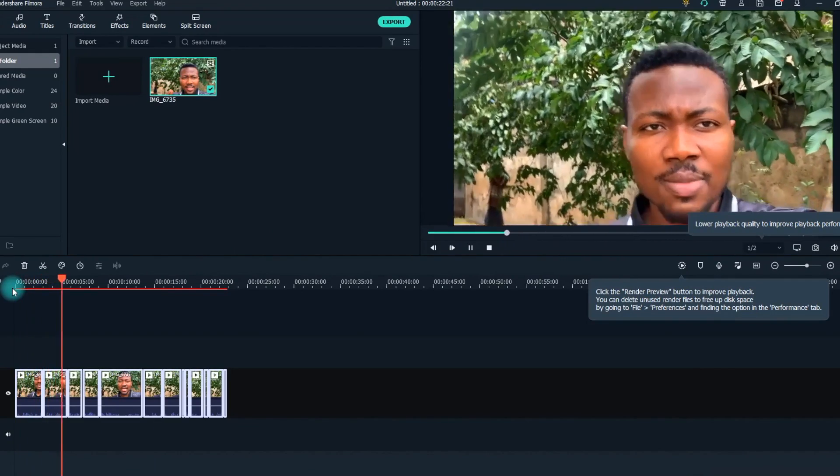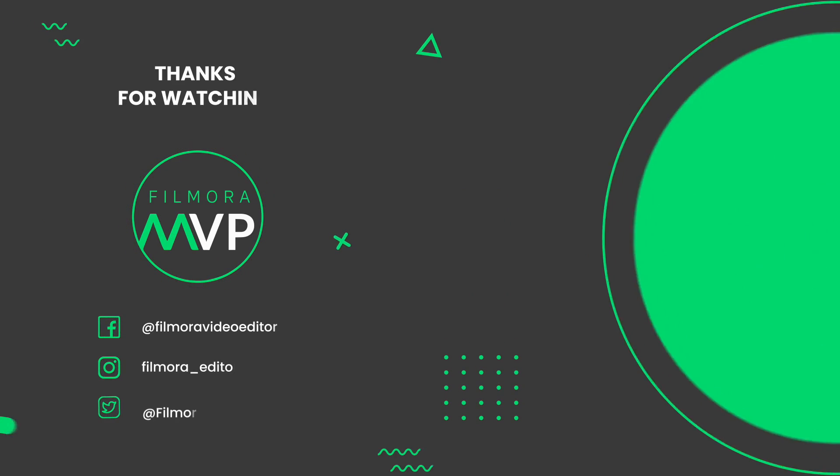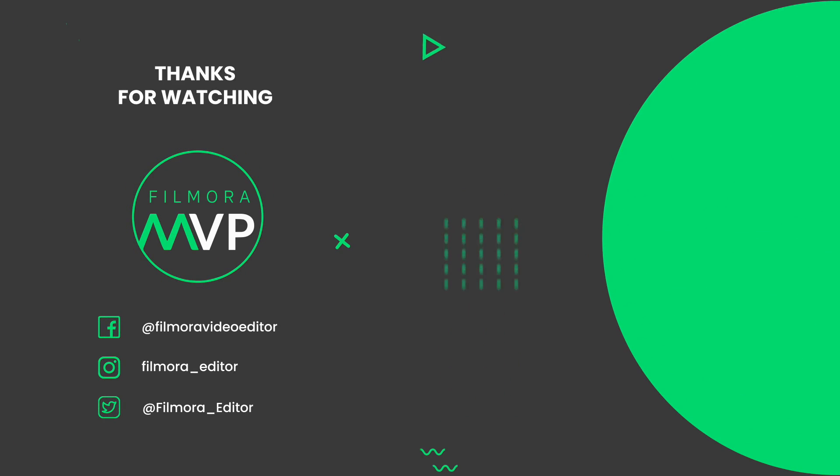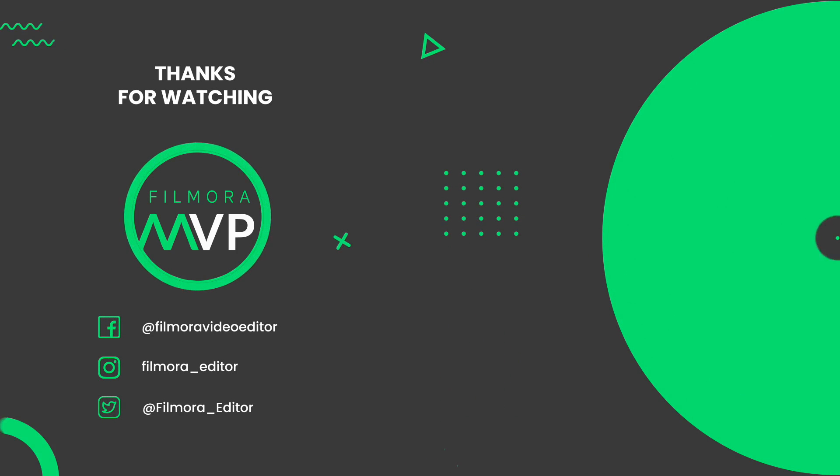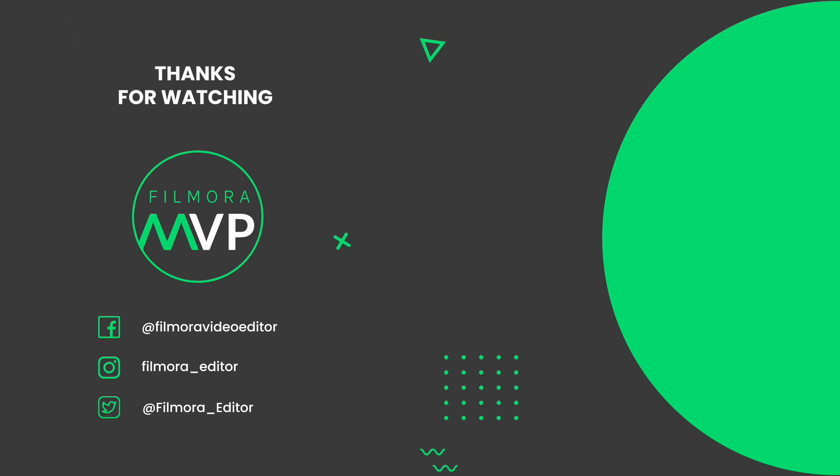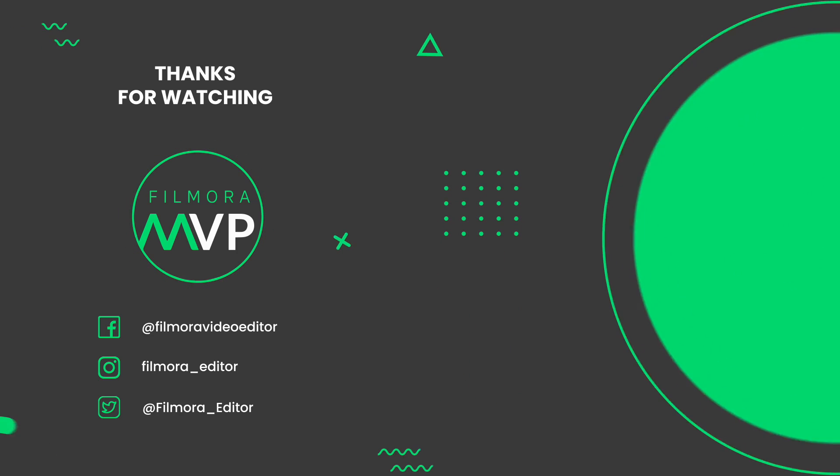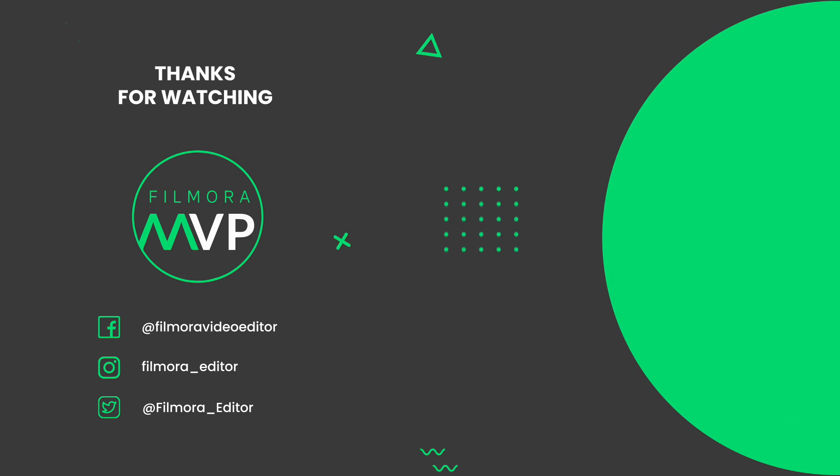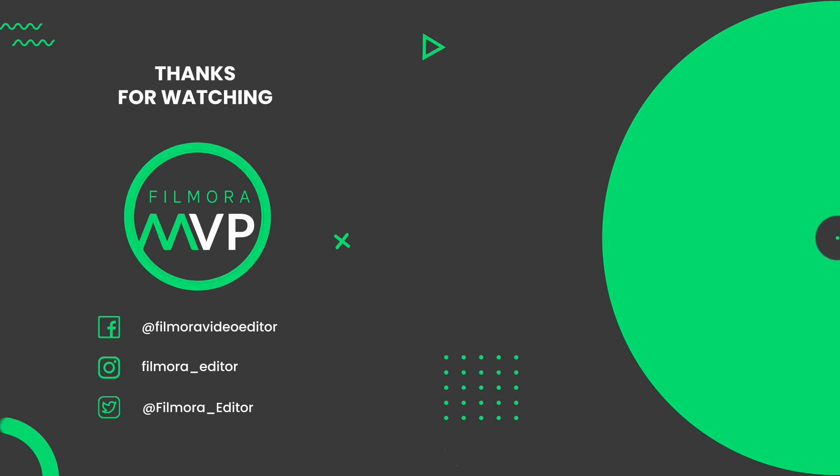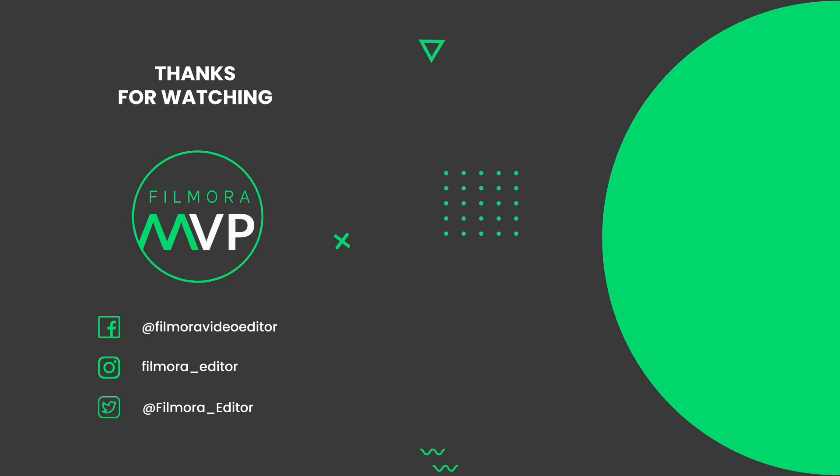We hope you enjoyed this video, thanks for watching and see you in our next one!